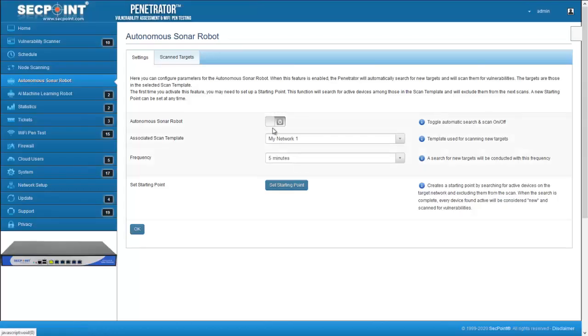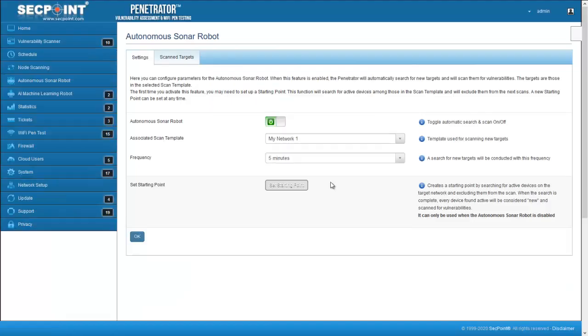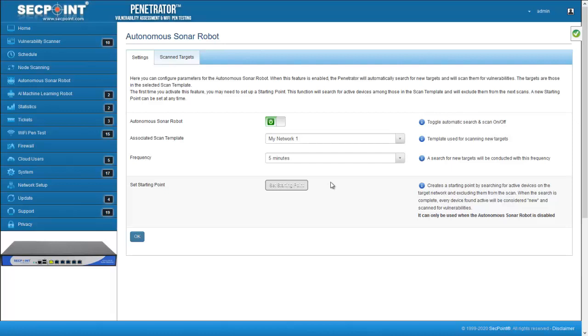Now, if I activate the autonomous Sonar robot, the robot will scan devices on my LAN with the exception of the devices that have been automatically excluded.